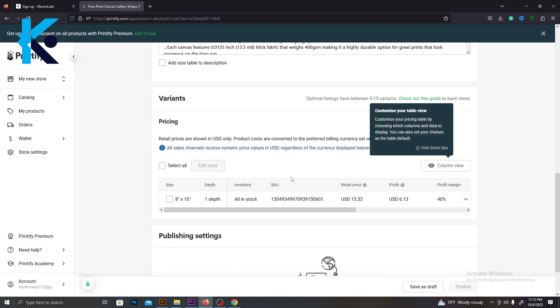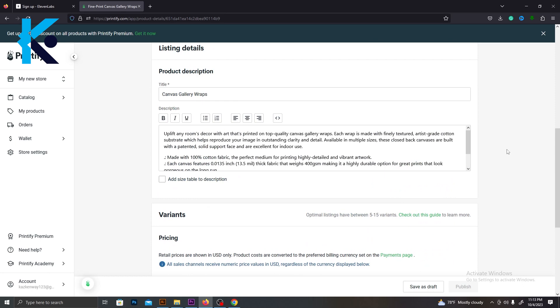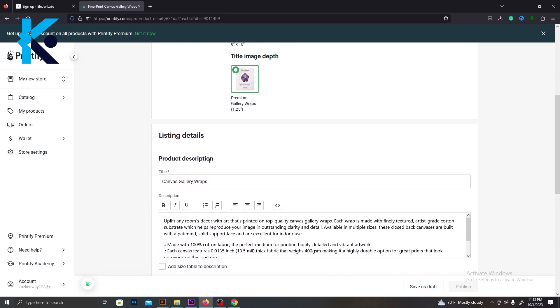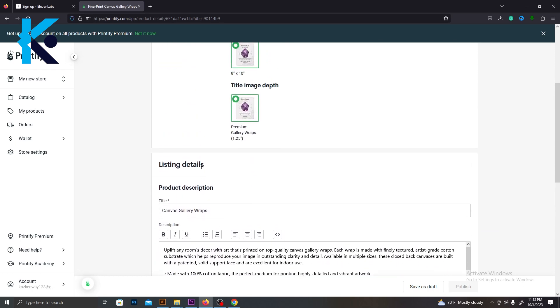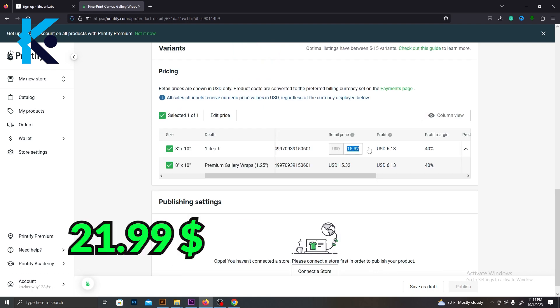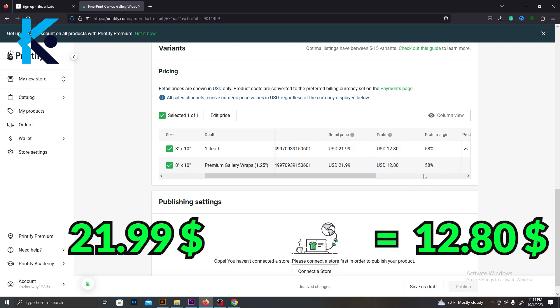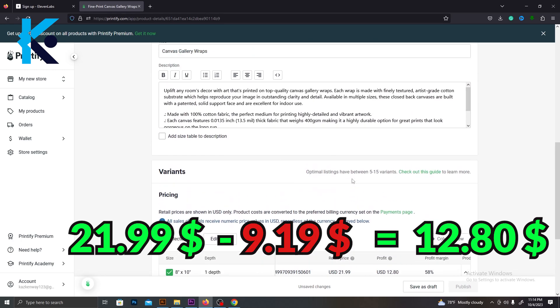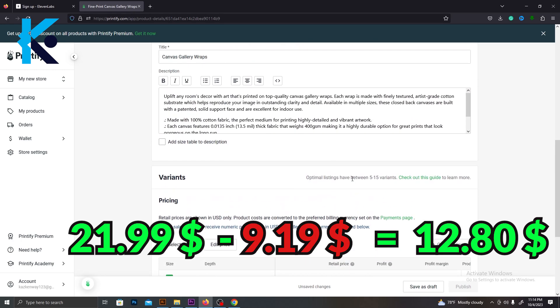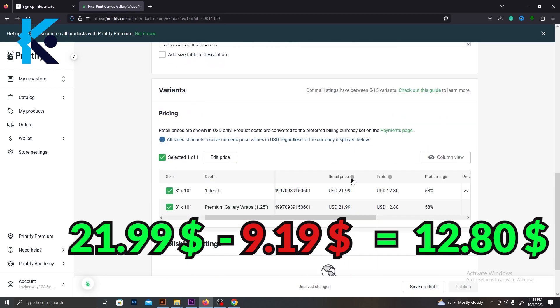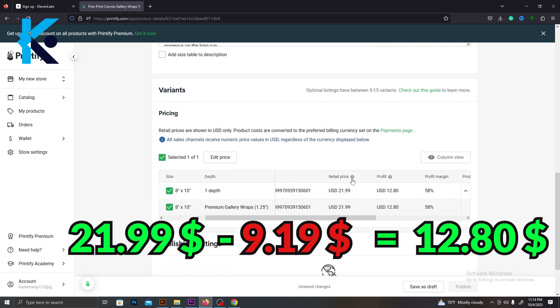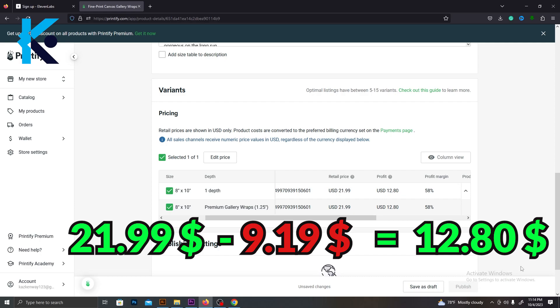Here, you can change the title of your product and edit the description as well. Most importantly, you can edit the price of your product. Let's set the price to $21.99. After they deduct the cost of manufacturing, your profit will be $12.80. You can change this if you want. I'm just showing this as an example. After you edit this information, publish the product to your Etsy store.